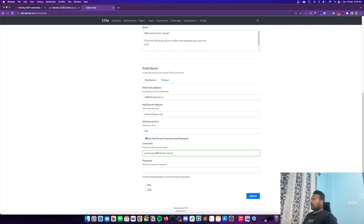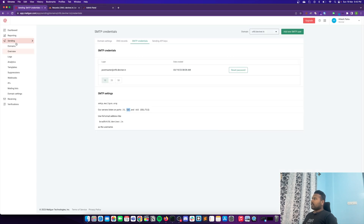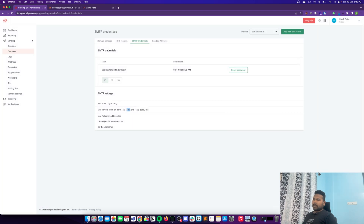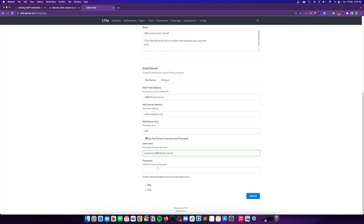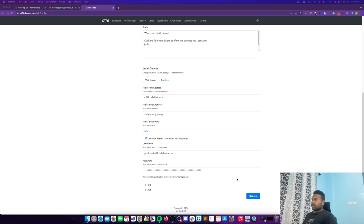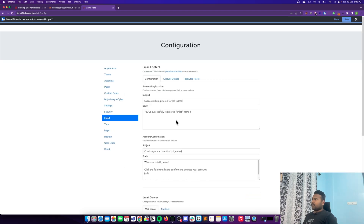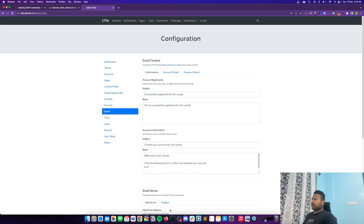When you configure this domain you get a password from the Domains section, but you can also reset it to generate a new one. I'll just reset the password — as you can see it regenerated a password and I've copied it. Now I go to the CTFD admin panel, paste the password, and click Update.